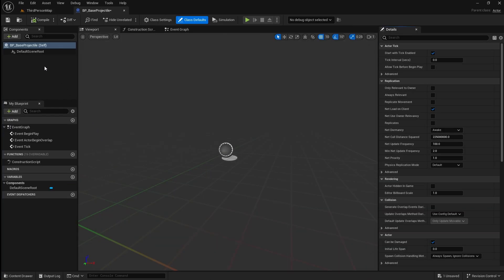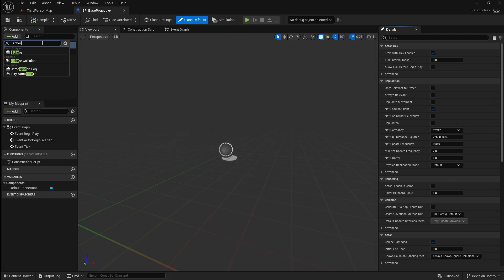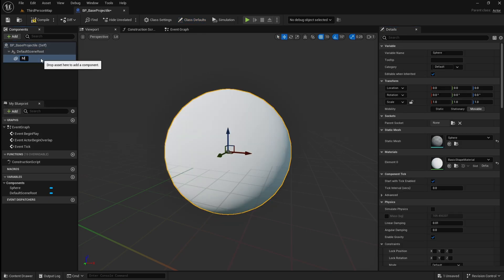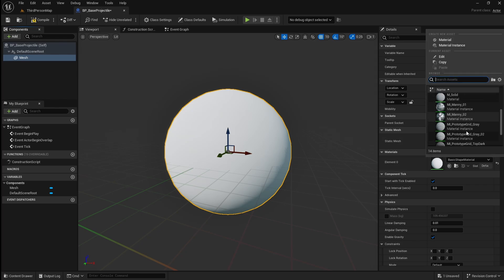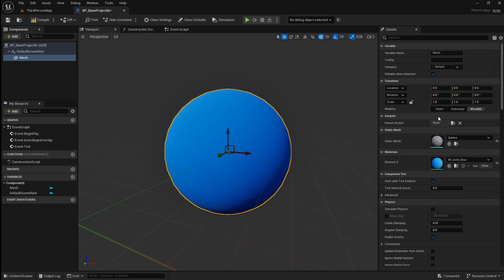Open it, then click add and search for a sphere. If you have a particular asset you want to use for the projectile, add a static mesh instead. I'm going to quickly change the material for the sphere and also resize it to make it a bit smaller.